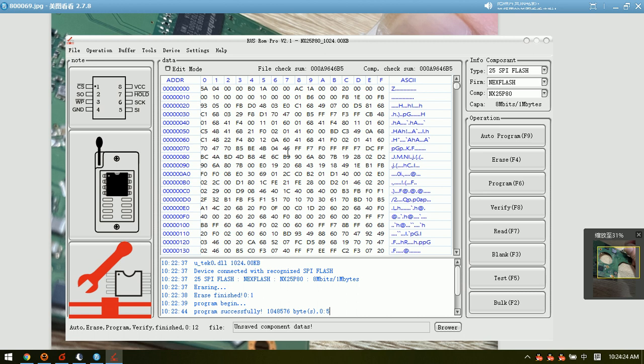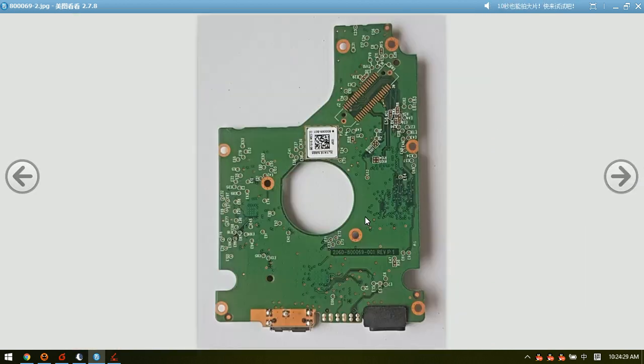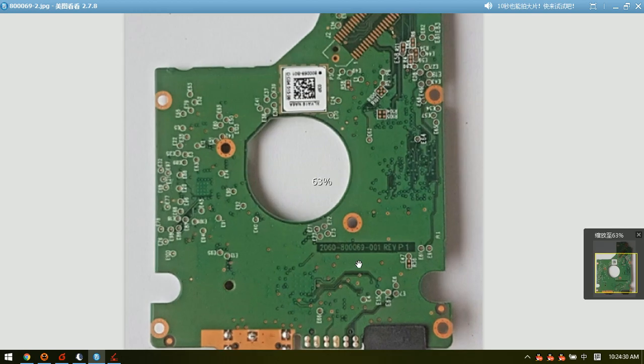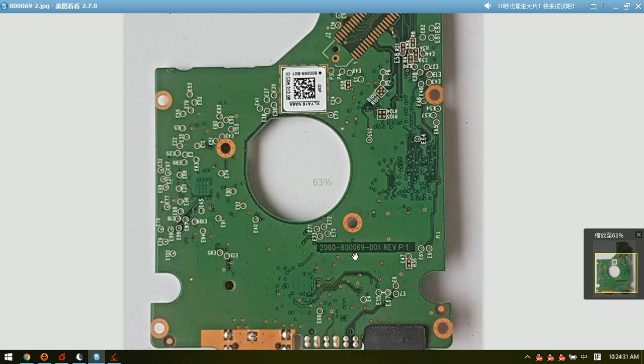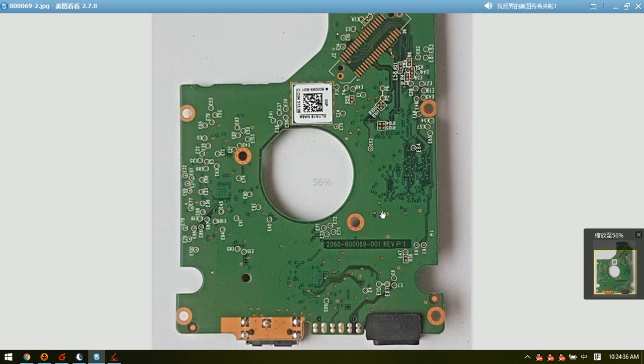So this is how we use the HDD ROM chip pin reader to read the ROM without soldering from this 800060 line.